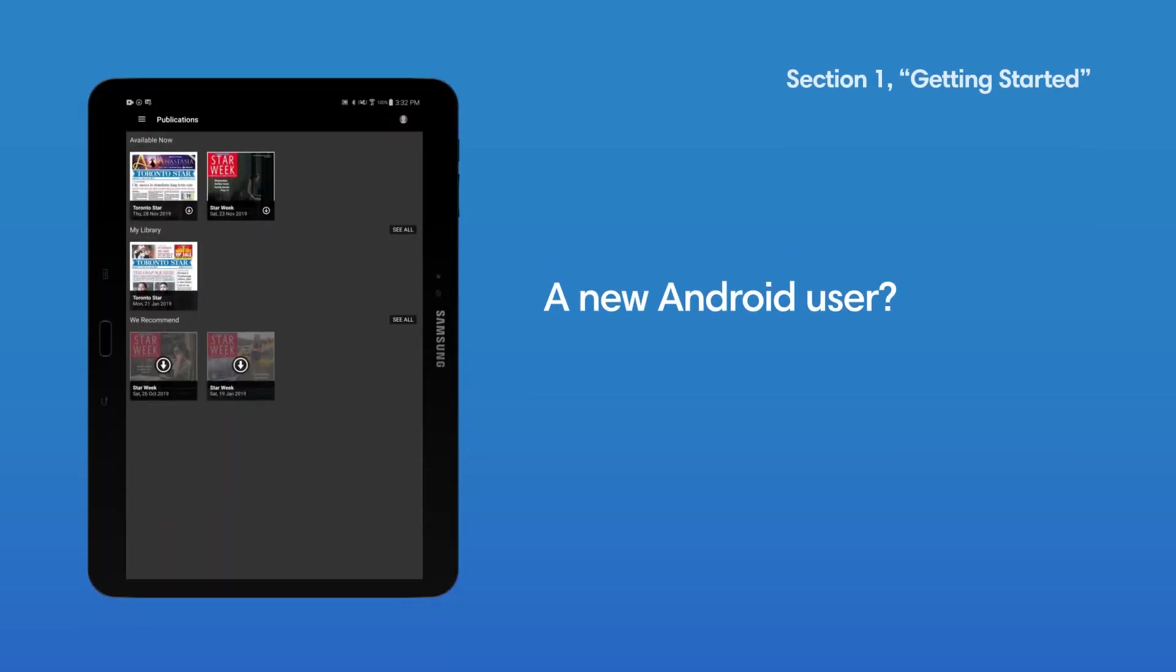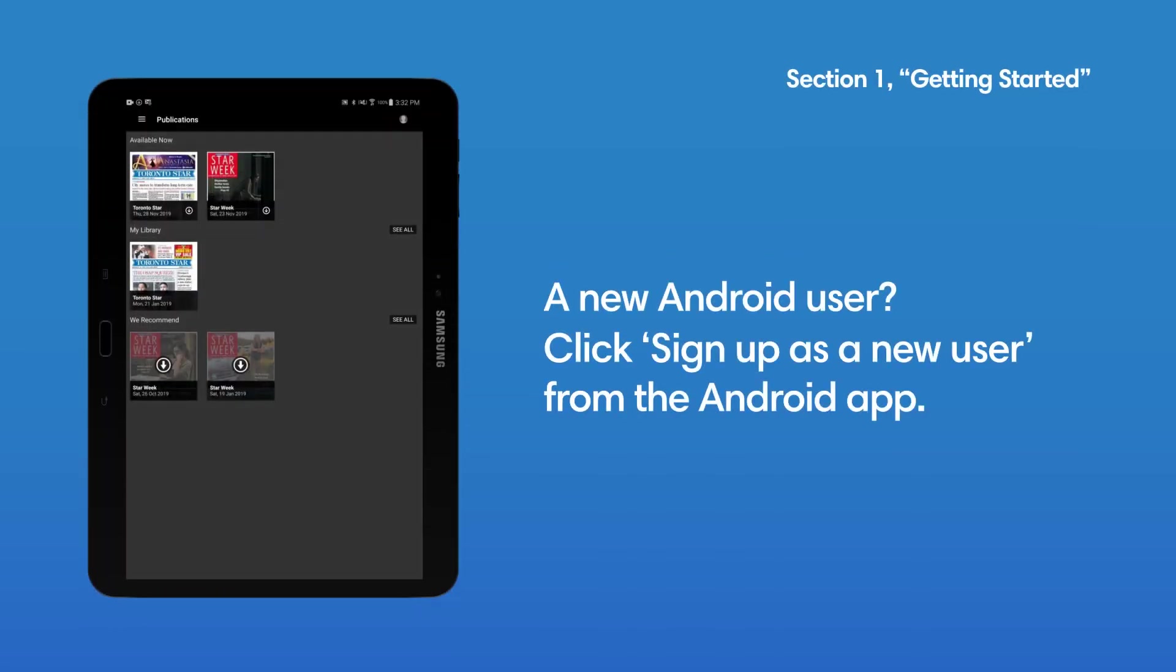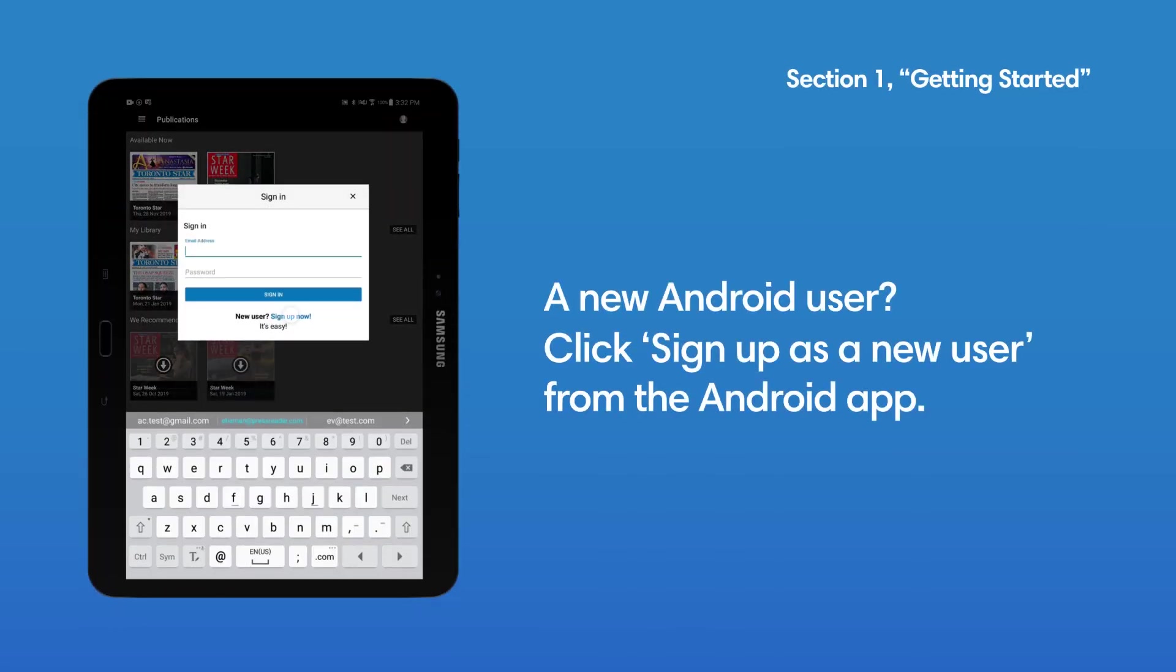If you're a new Android user, please click Sign up as a new user directly from the Android app.